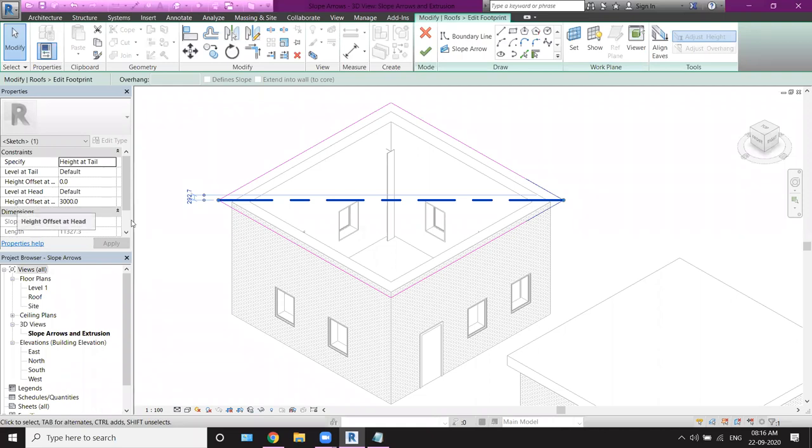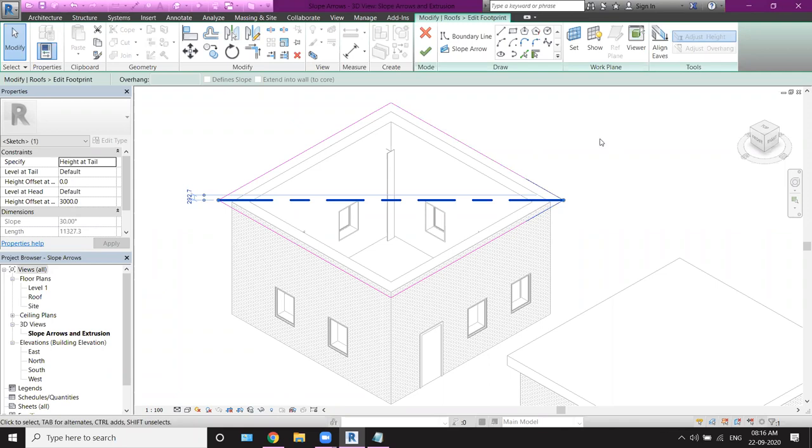Height offset at head. The head of our arrow is here. How much height is there? There will be 3000. There will be a slope on one level which will be a lot more. But we don't keep that. Let's say, we will give it to 1500. And apply.